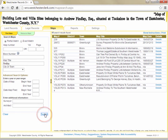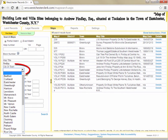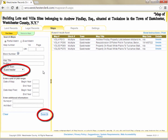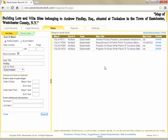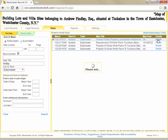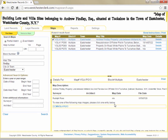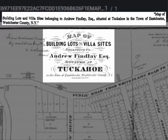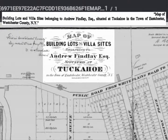Since I received multiple search results and I know that the property I'm interested in is located in East Chester, I can enter East Chester as a municipality and click Search again to narrow down my results. Now I've narrowed my results to only four maps and I can click on each one to see if it's the map that I'm looking for. When I click on the first map, I can see that the title exactly matches the map title in the deed I was looking at, so I found the map that I was looking for.